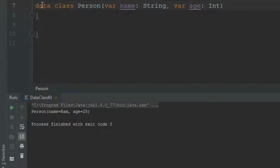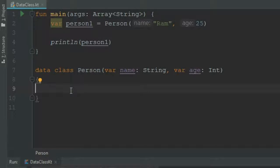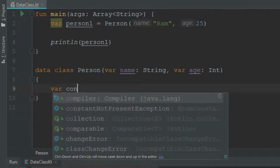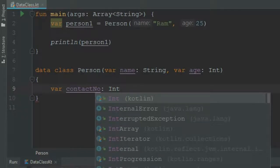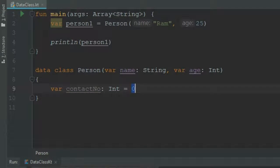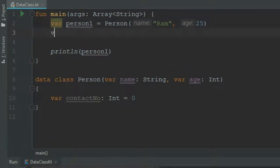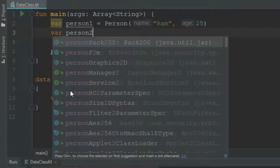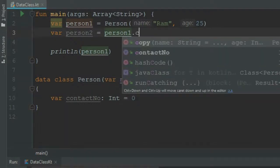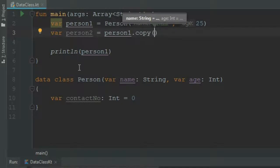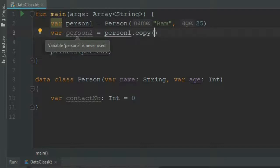Now let's add one more value in the body of the Person class — var contactNumber: Int with an initializer of 0. Then we create another object, person2, and we copy the value of person1 into person2 using person1.copy(). At this point all values will be copied into person2.